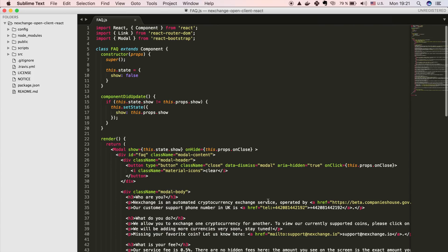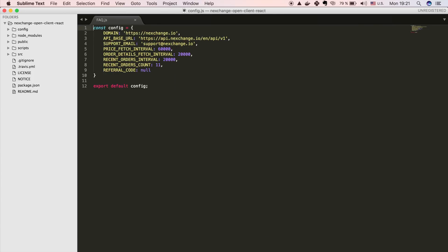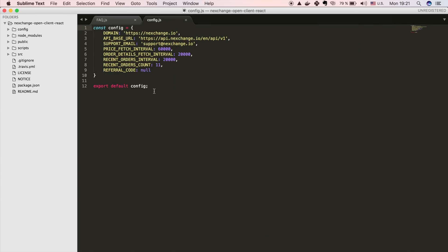But we can also copy this part. So basically anything after ref equals. And then if you search for file config.js, you will see this referral code key. And at the moment it's null, but you can set it to your own referral code. So now anytime backend makes a call, like if the frontend makes a call to the backend, it will also always add this referral code. And then our backend can check if the referral code is set. And if it is, it can accumulate your commission.